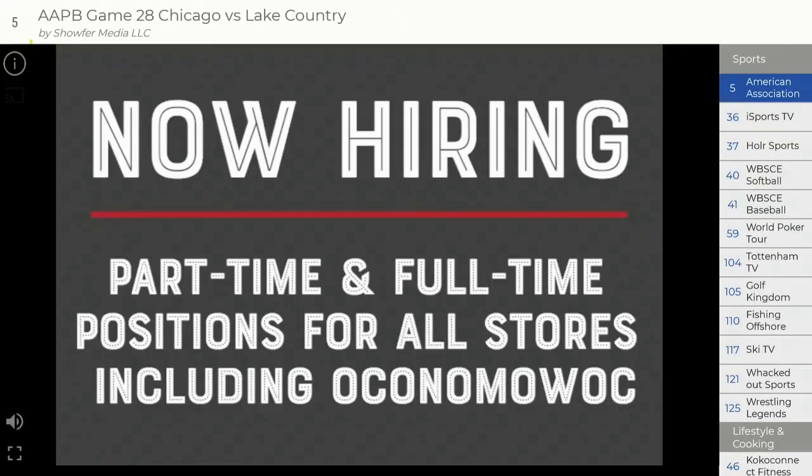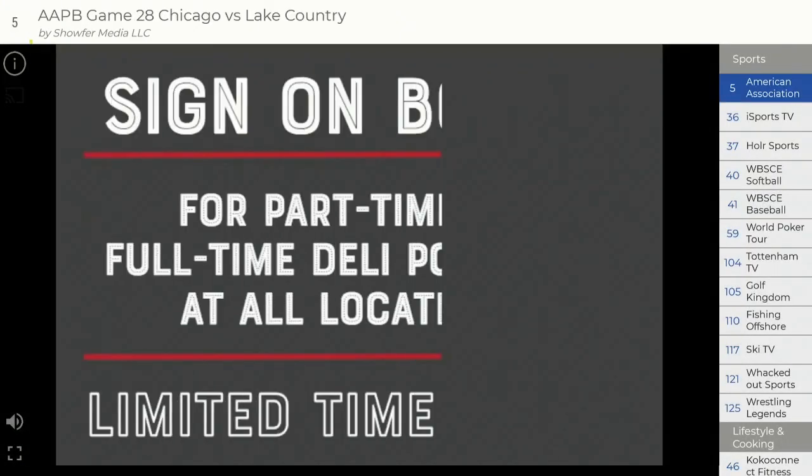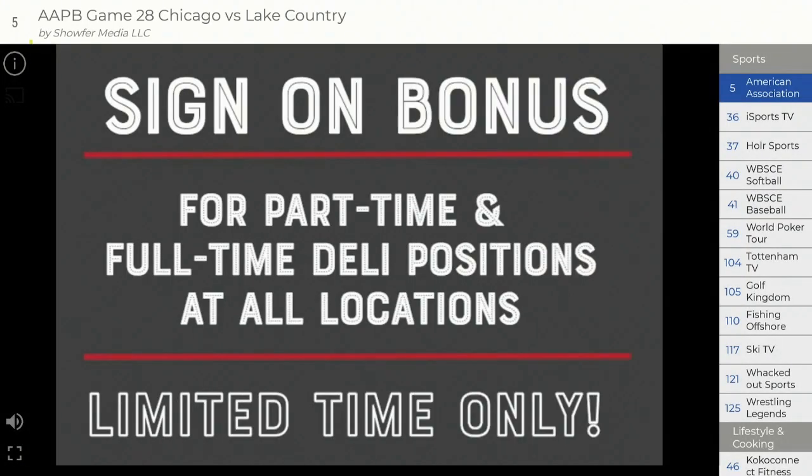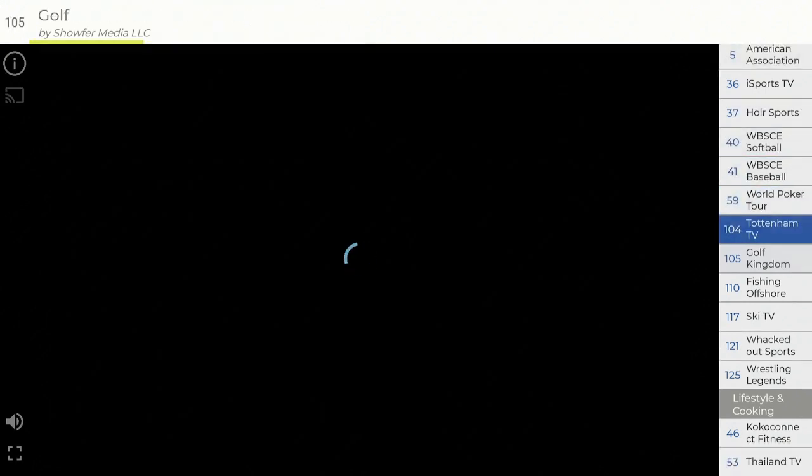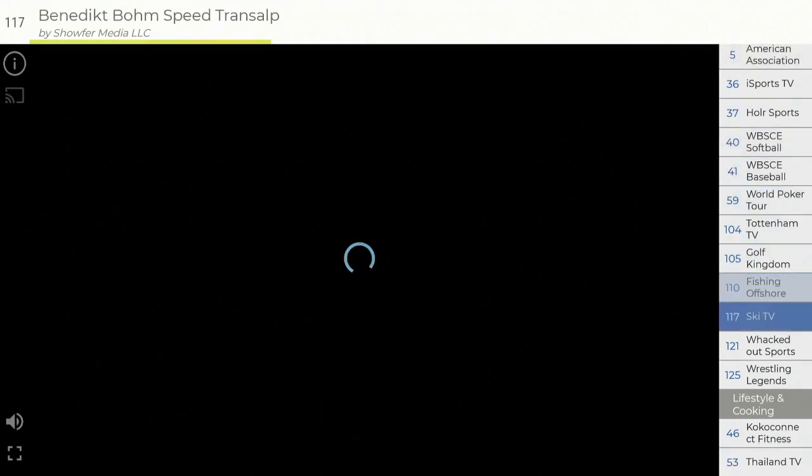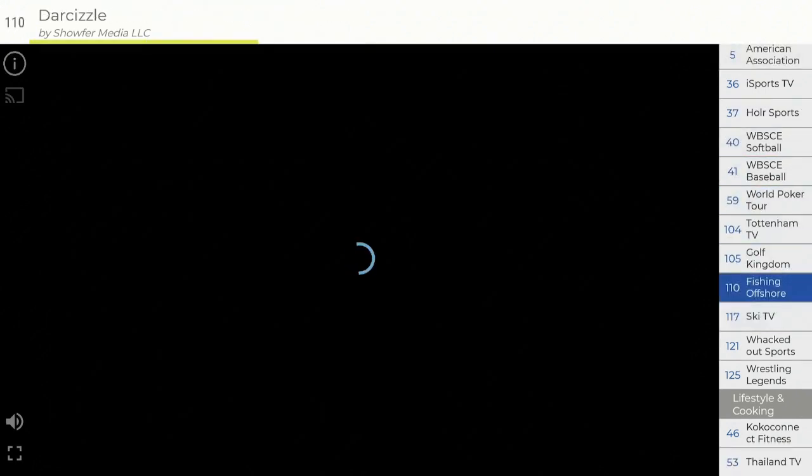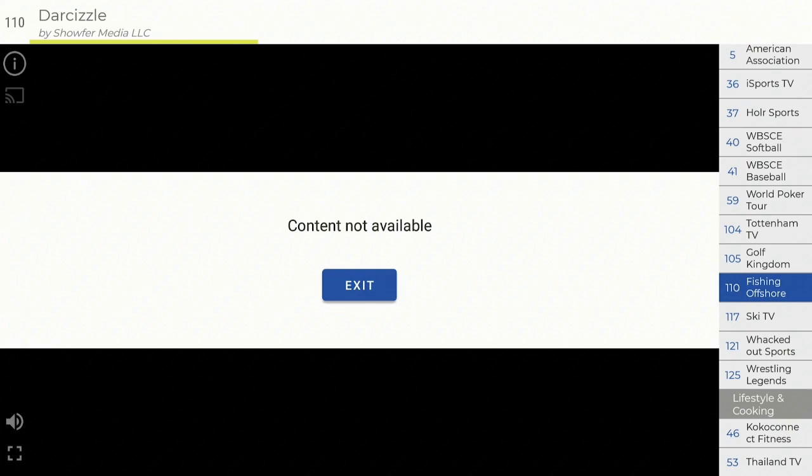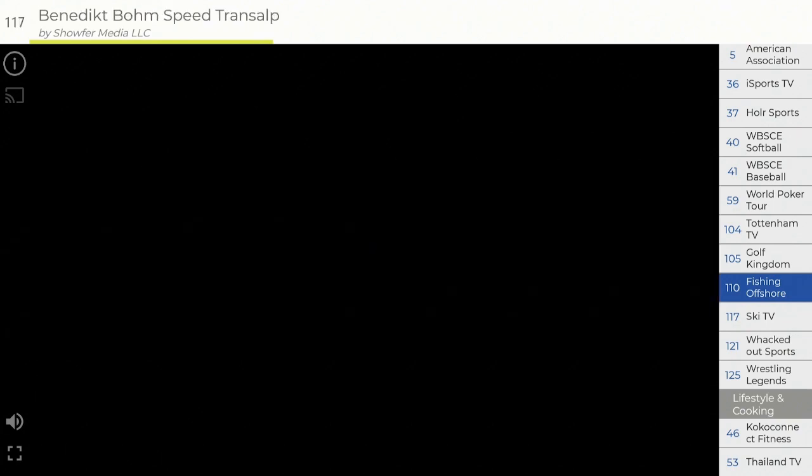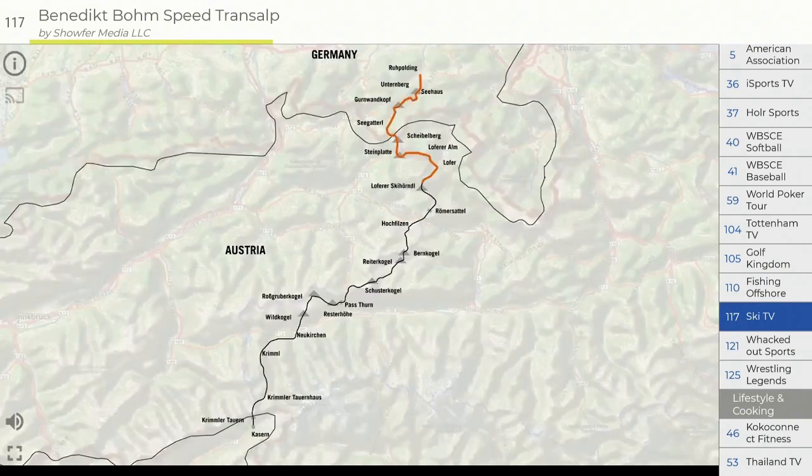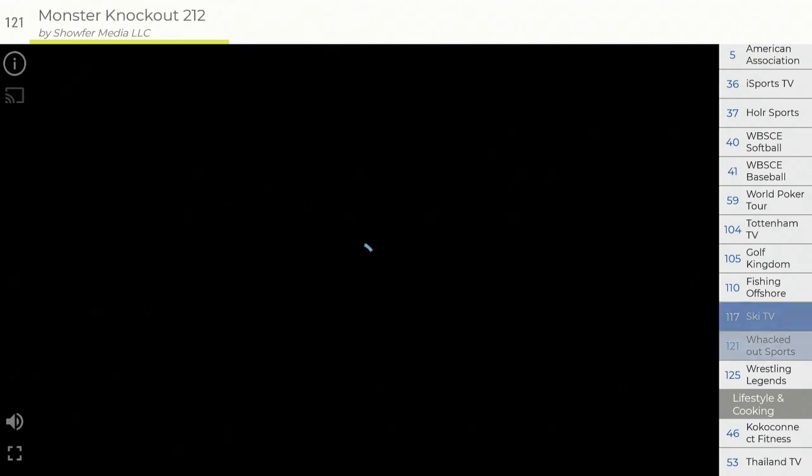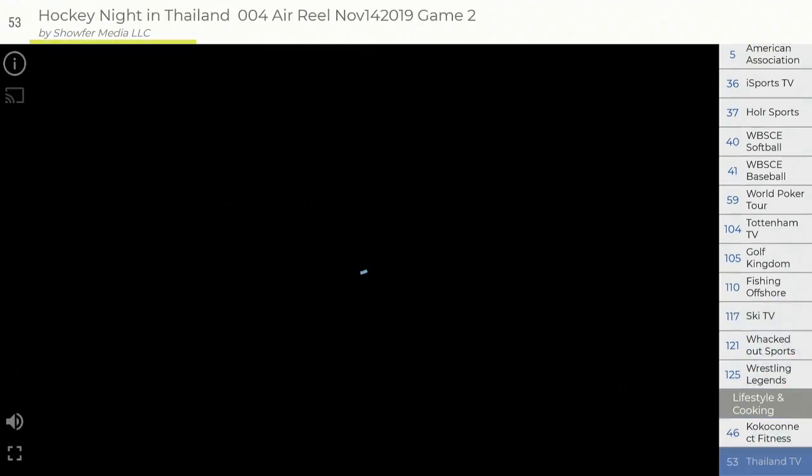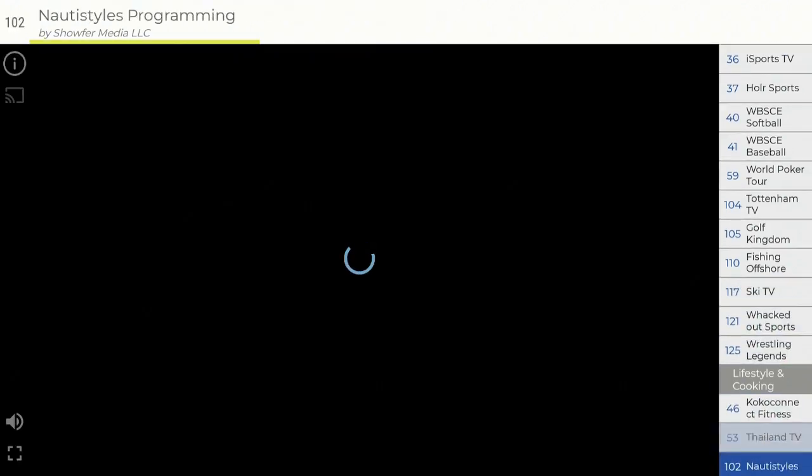Thumbs up, Coco, so you know we have the right app. Here it comes in right away. On the right-hand side we have your sports. Let's check it out. Fishing Offshore Channel 110, nothing right now, the show might have ended. Let's go down to Ski TV. Here it goes, it's showing you some good stuff. Let's go down to Lifestyle and Cooking.